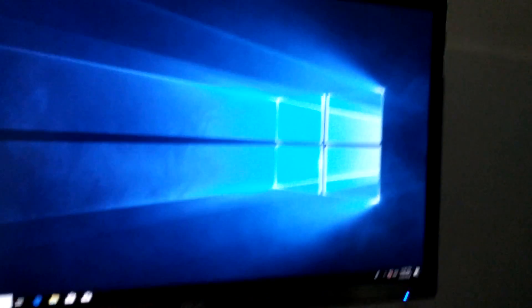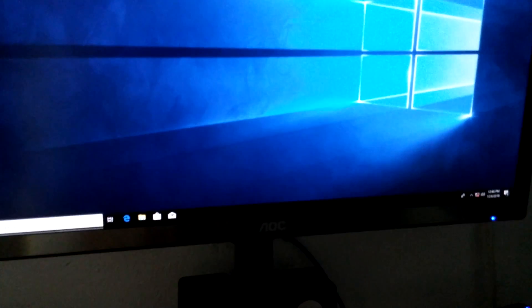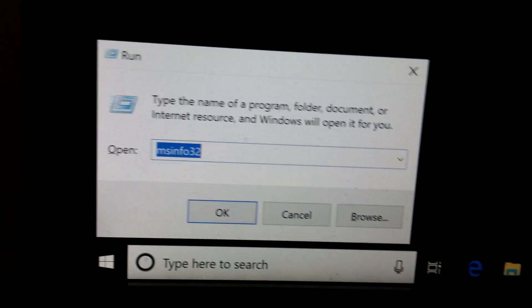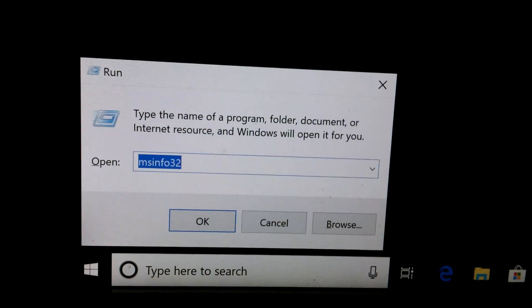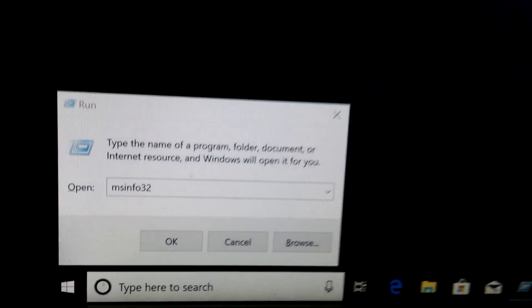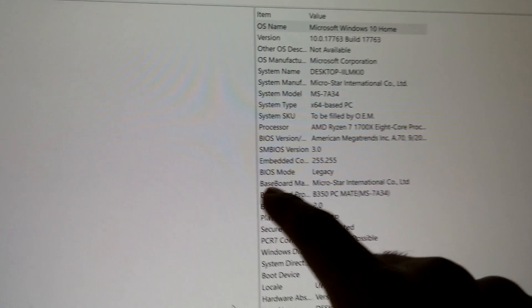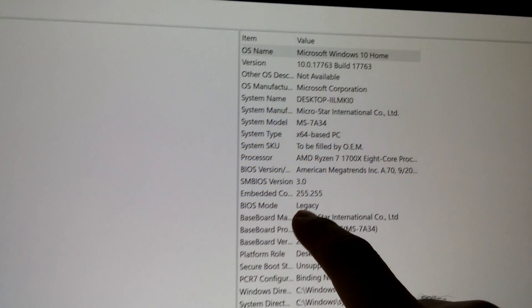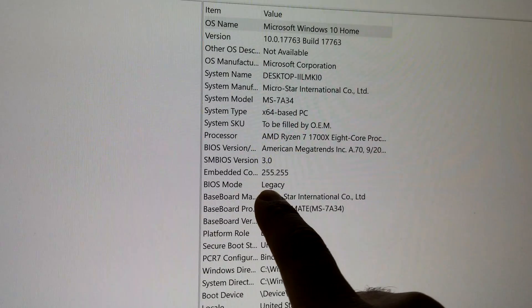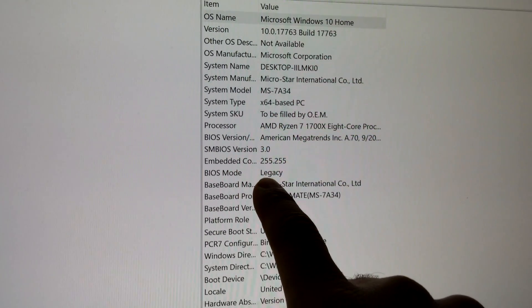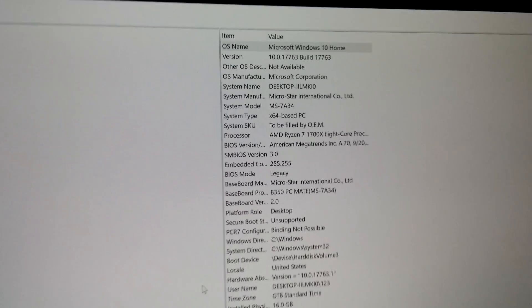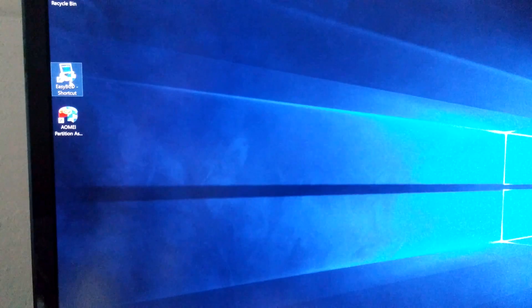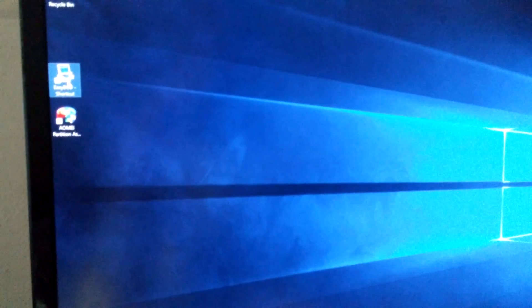Press Windows and R, type in msinfo32 and press OK. Here we can see BIOS mode is now Legacy, it's not UEFI anymore. Now if I start EasyBCD, the limitation warning was not displayed.